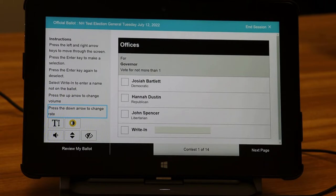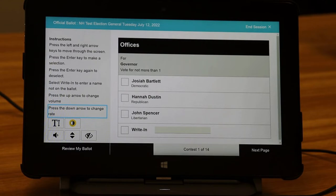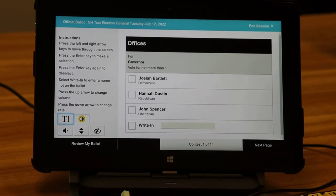Next you'll have the options to customize your tablet's view and or the audio output. Visual options include adjusting the font size as well as the color and contrast. Audio options include adjusting the volume as well as the speaking rate. For the text size, pressing enter toggles between standard and larger font sizes.